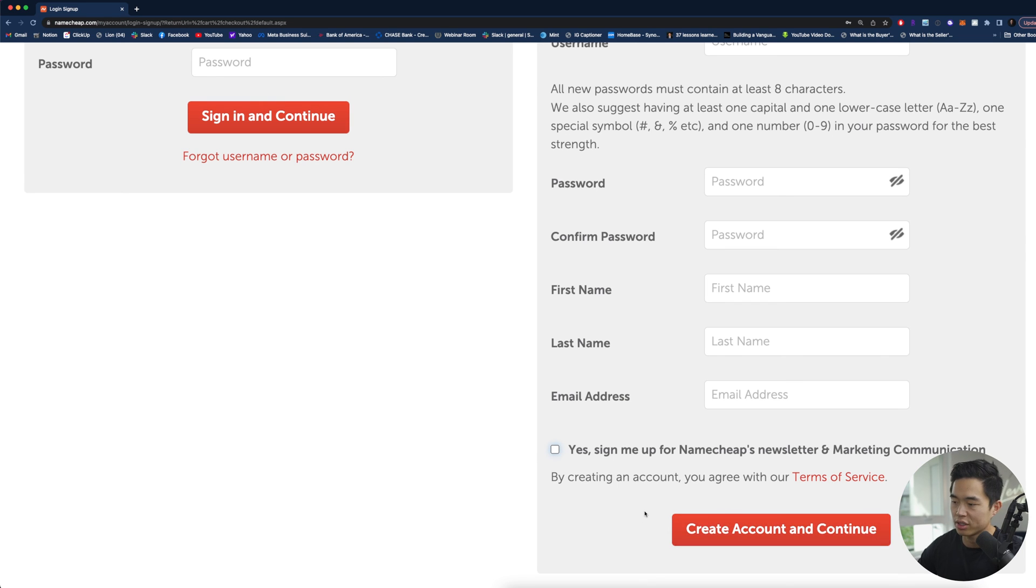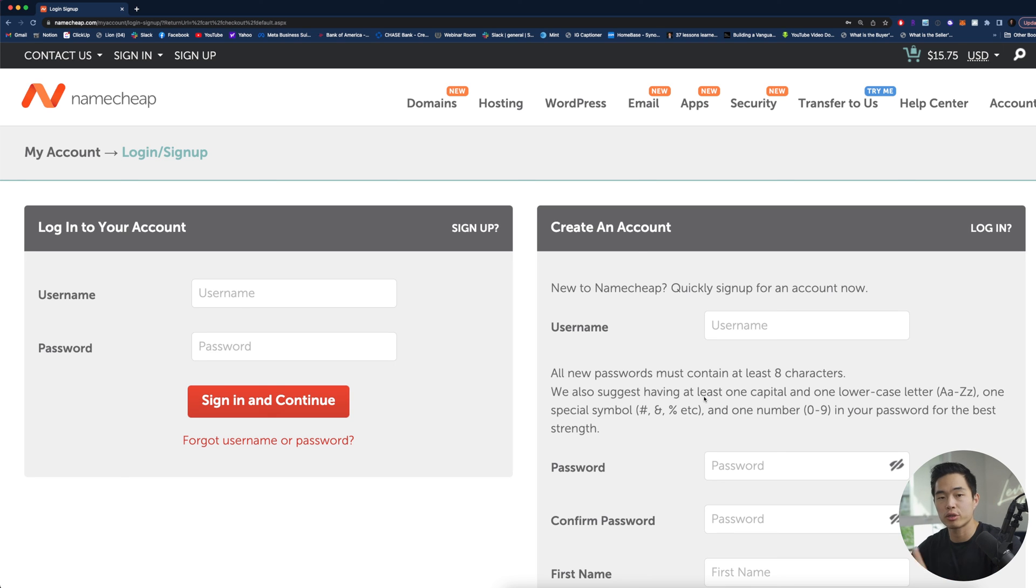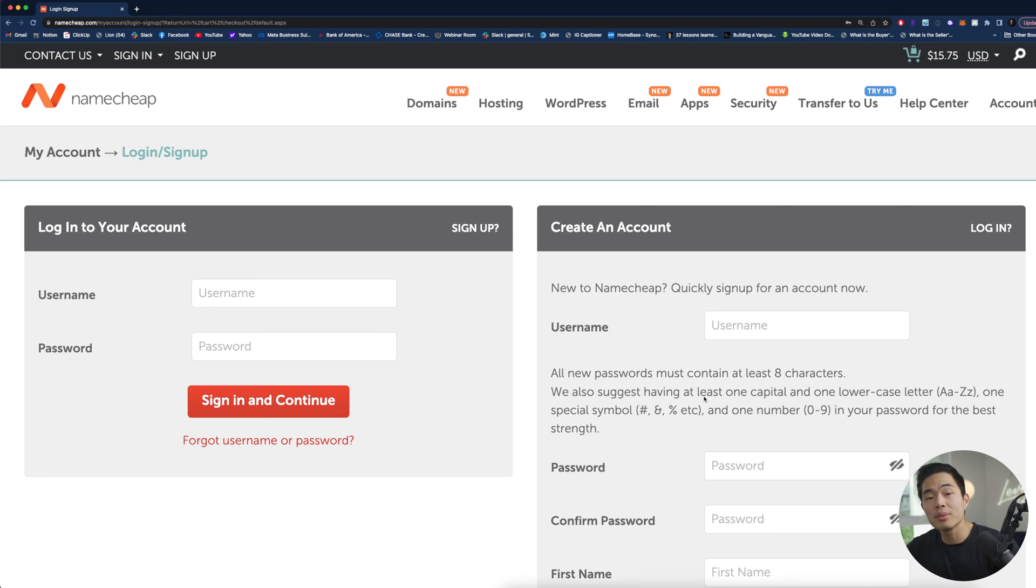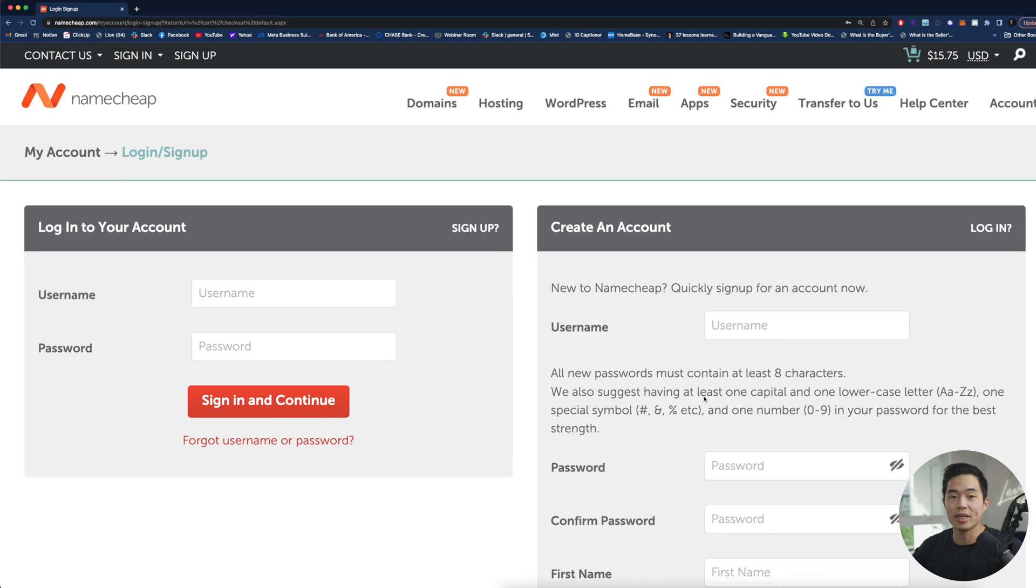Yeah overall super super easy. Namecheap is one of my favorite platforms when it comes to registering domains as well as hosting and for me it's just been extremely extremely reliable. The prices are very very low which is definitely something that I prioritize and care about and yeah just so easy nowadays to find and register a domain name.